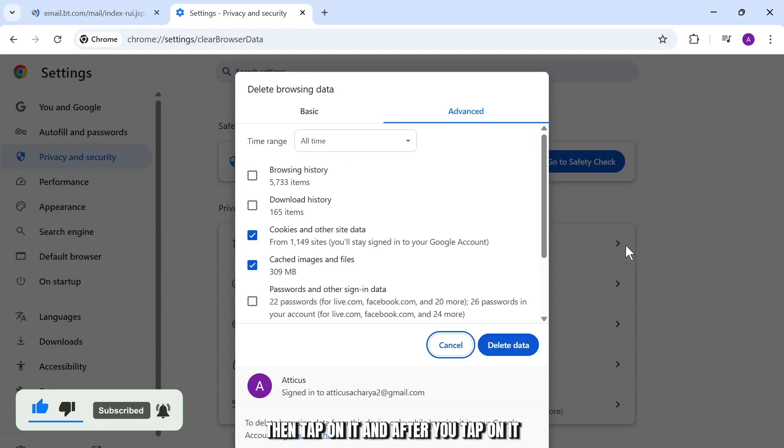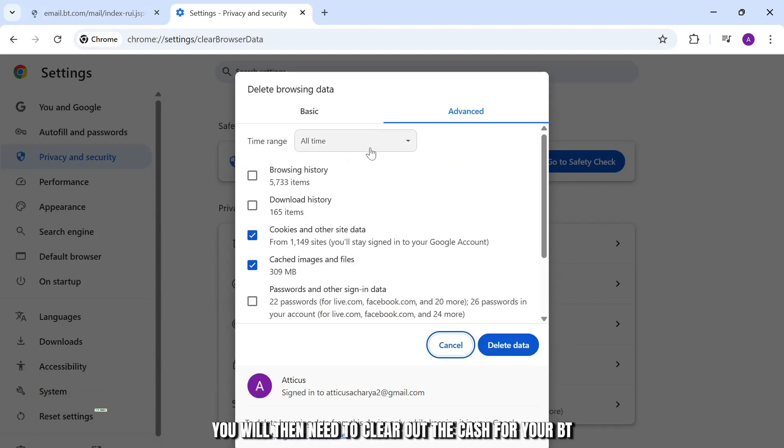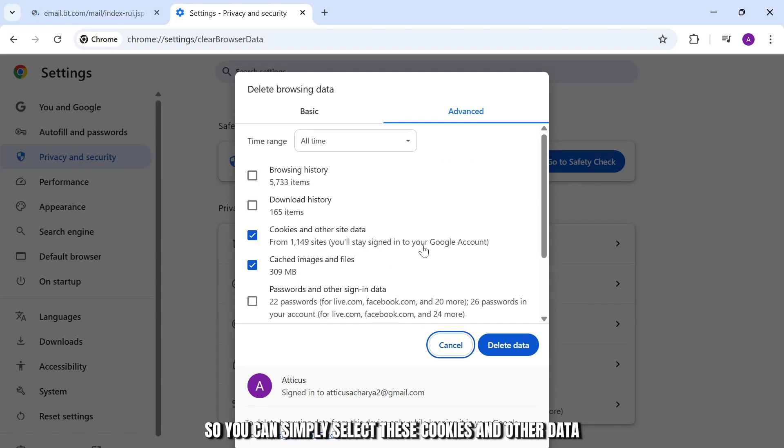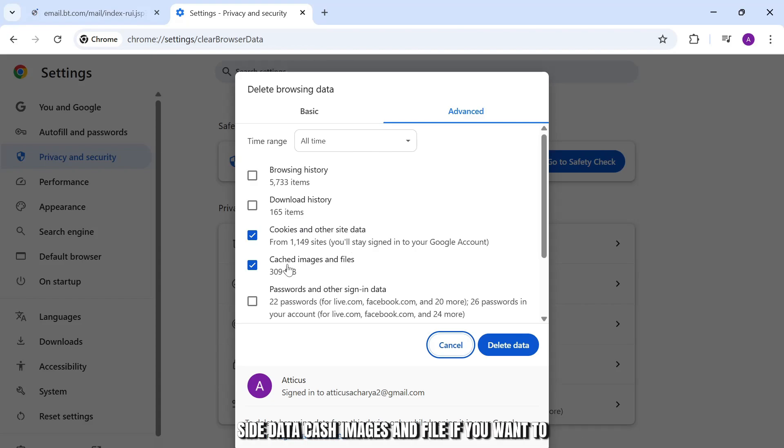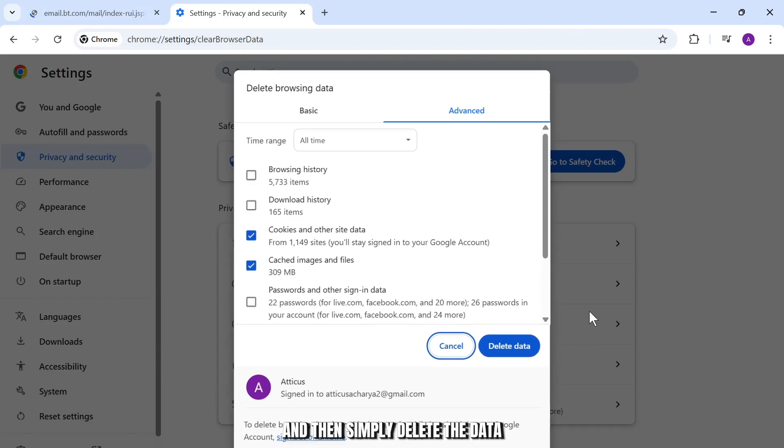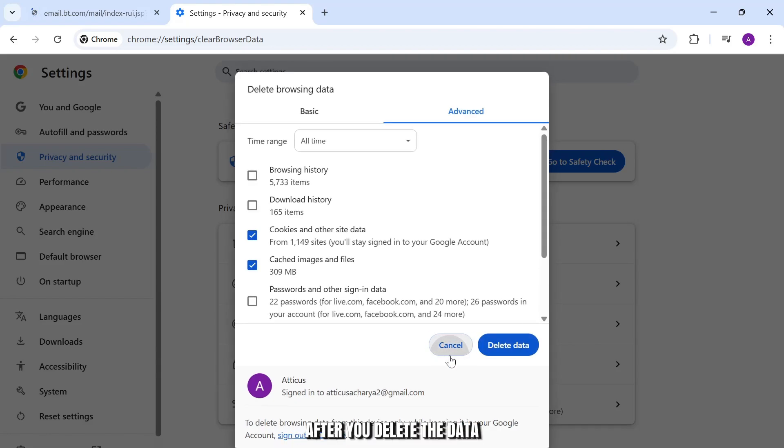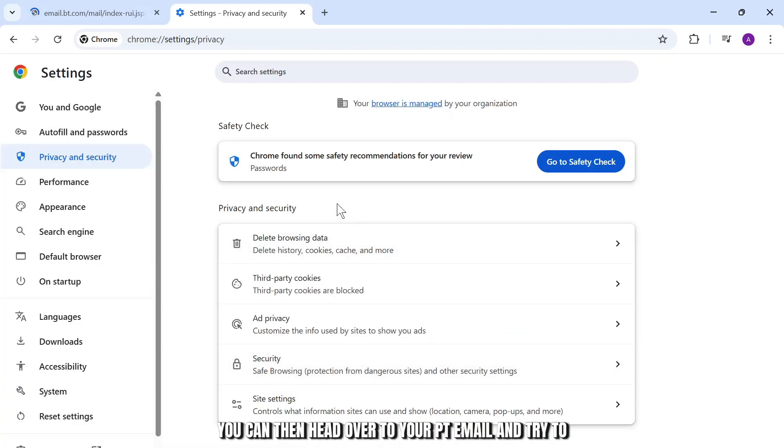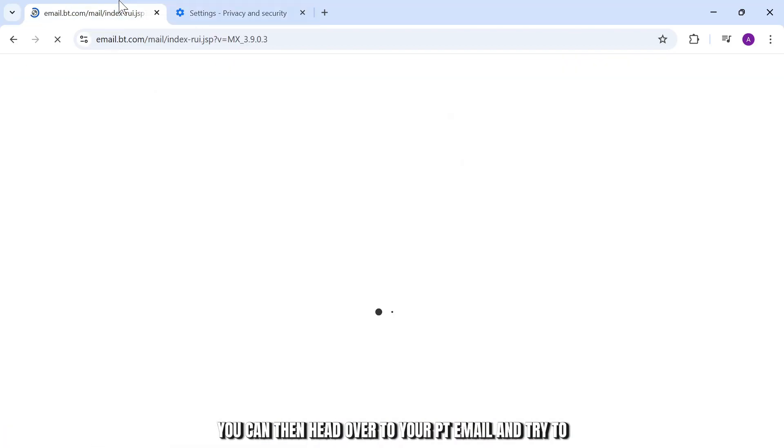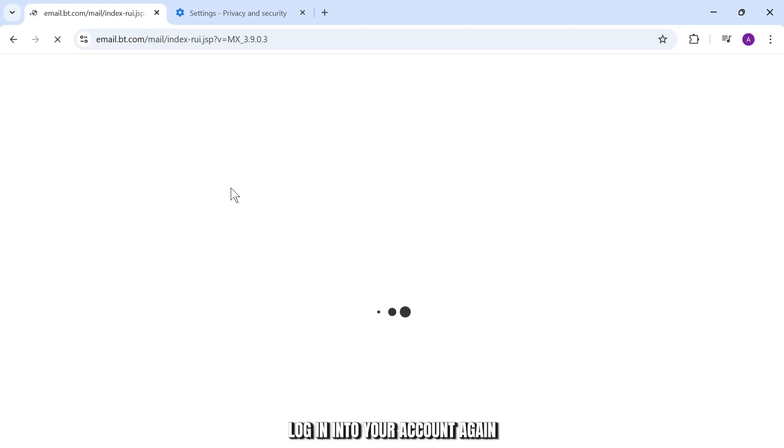After you tap on it, you need to clear out the cache for your BT. Simply select cookies and other site data, cached images and files if you want to, and then delete the data. After you delete the data, head over to your BT email and try to log into your account again.